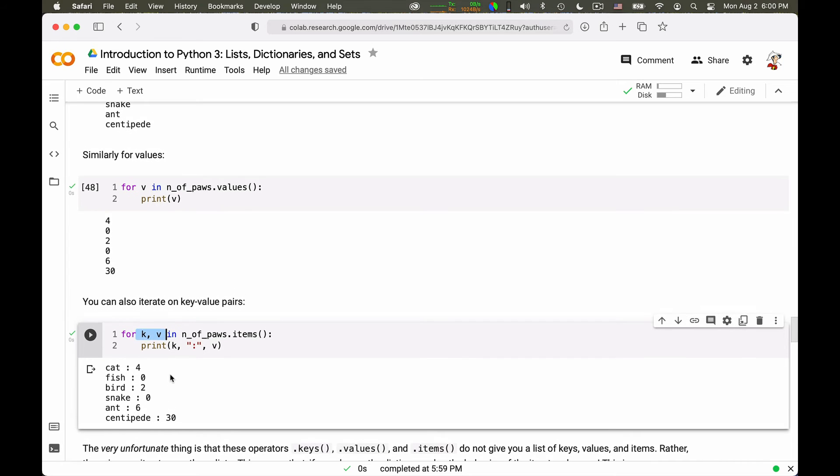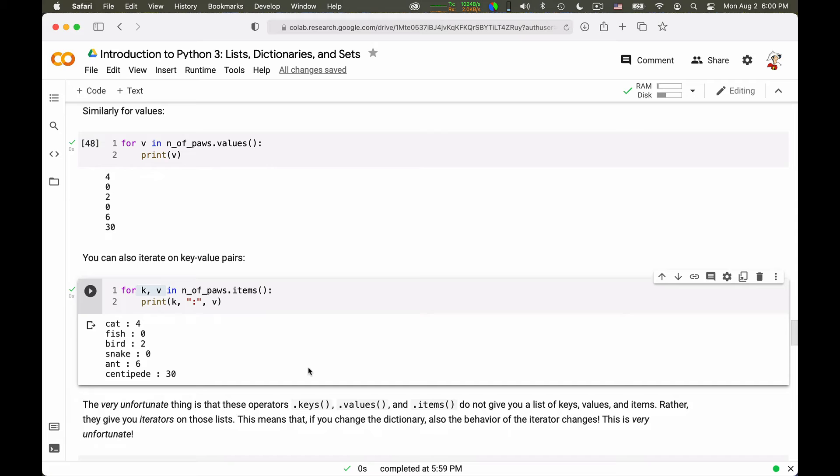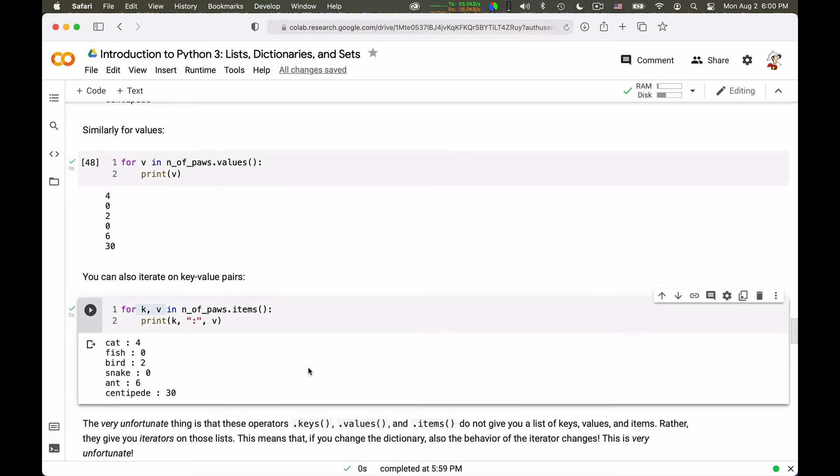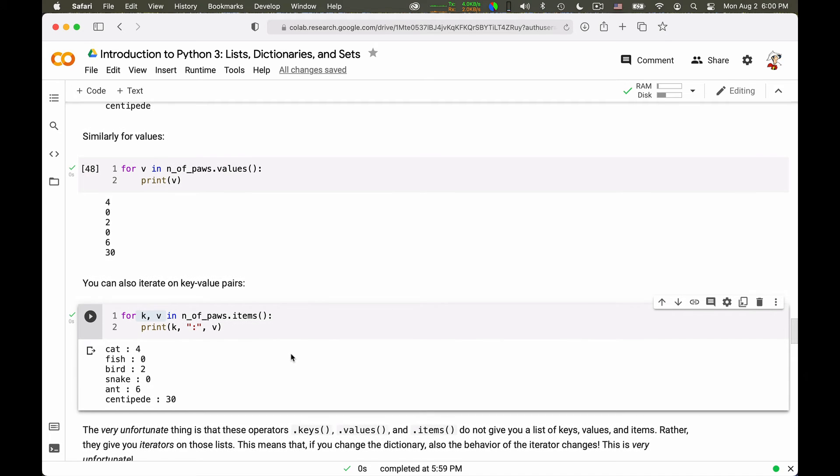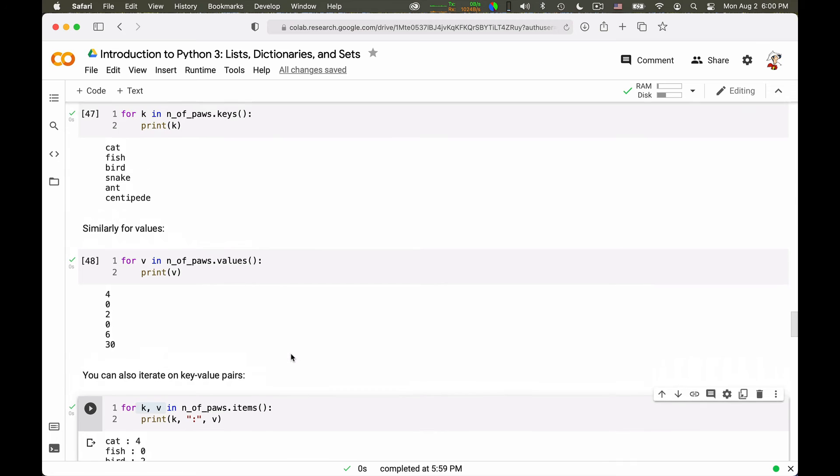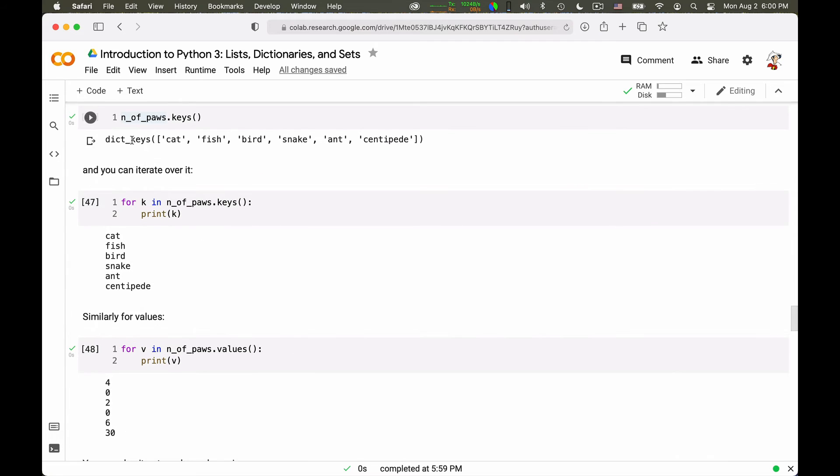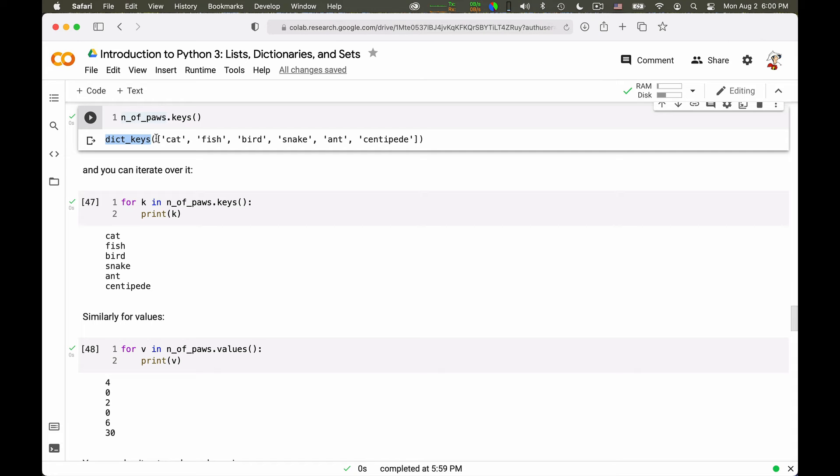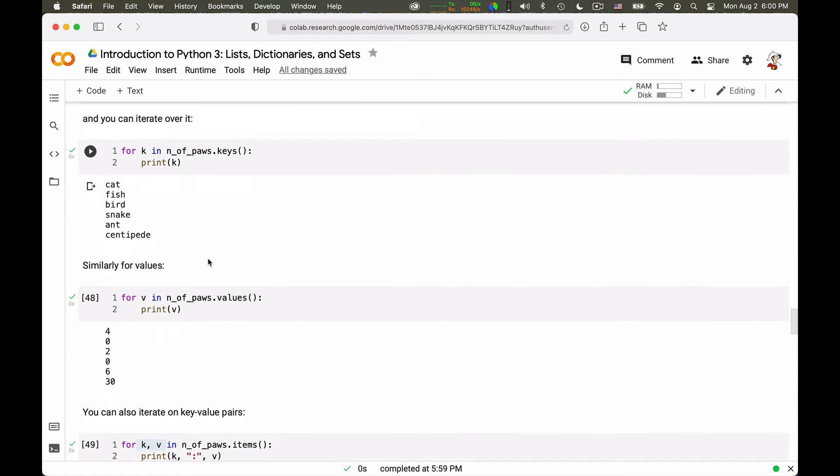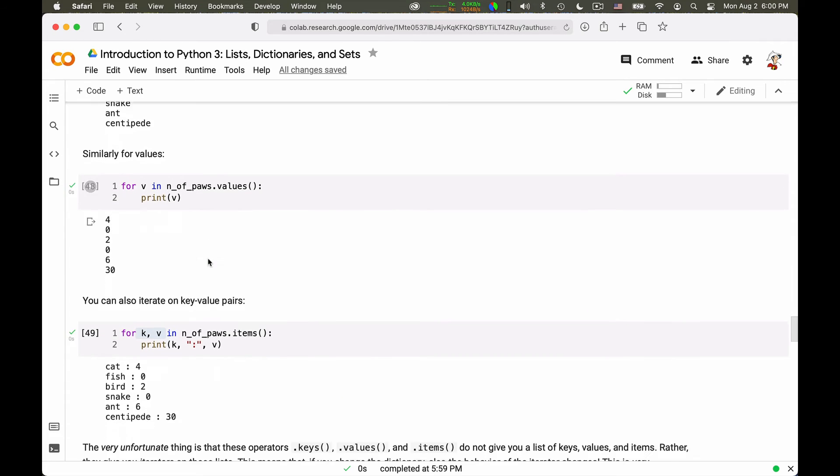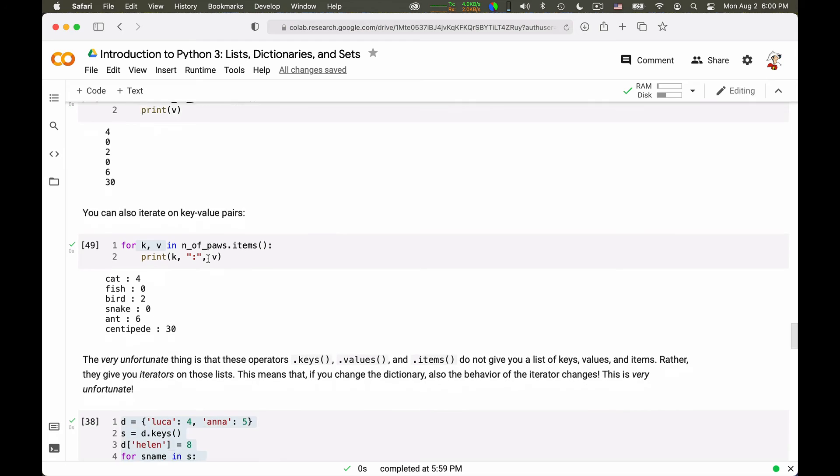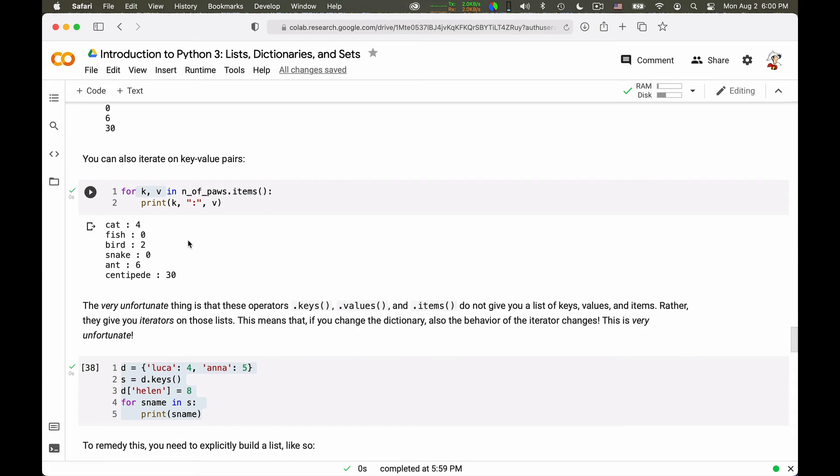Now, this seems great. And it is mostly great. Except for one incredibly unfortunate choice of the designers of Python 3 that decided that what you get out of these operations are not really the lists of keys, values, or key value pairs. But there's some iterators. You see, this was indicated, for those of you who paid attention to this quirk, by these dict keys. It's not quite a list that you get. It's this dict keys of a list that you don't know what it means.